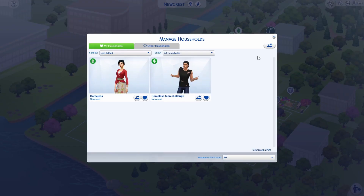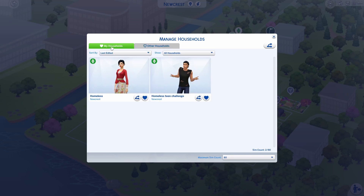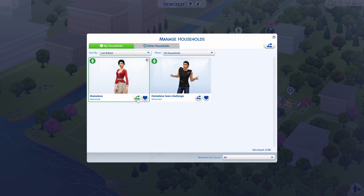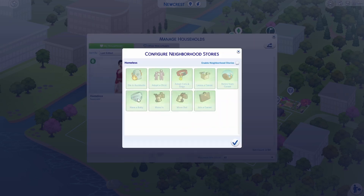From manage households, you'll be able to enable neighborhood stories. You can do it for households that you are playing, or you can do it for other households. If you want to do it for an individual household, you just click on configure custom neighborhood stories for this household.